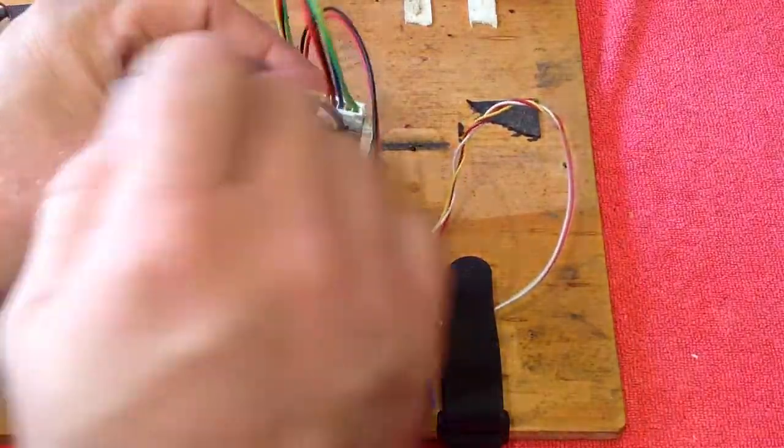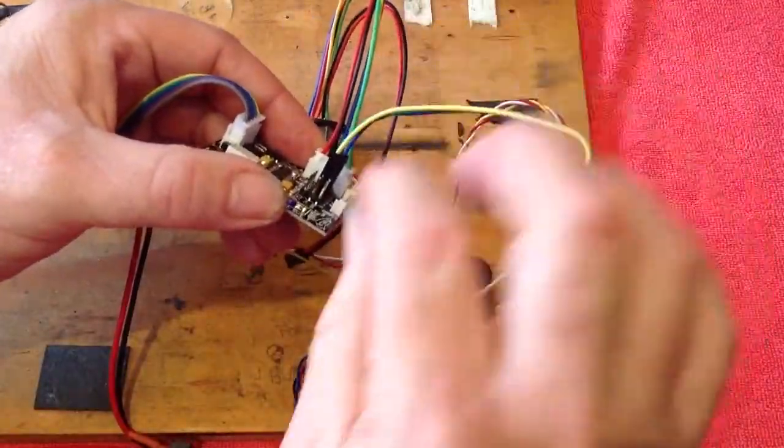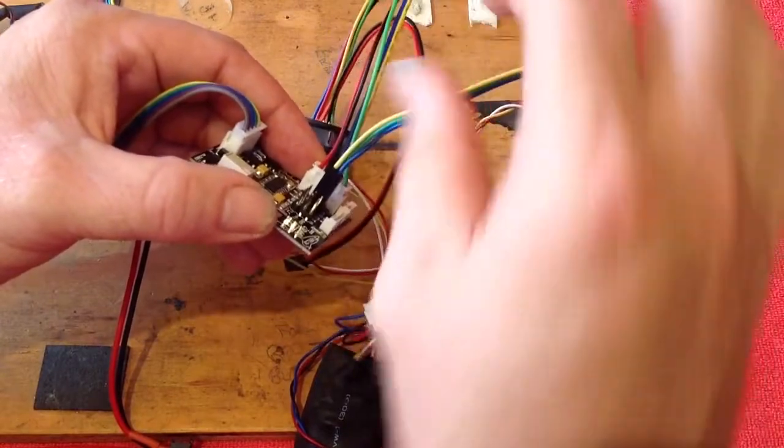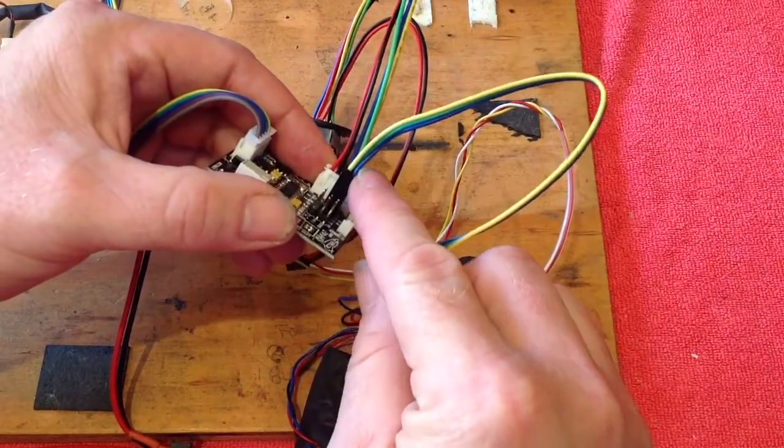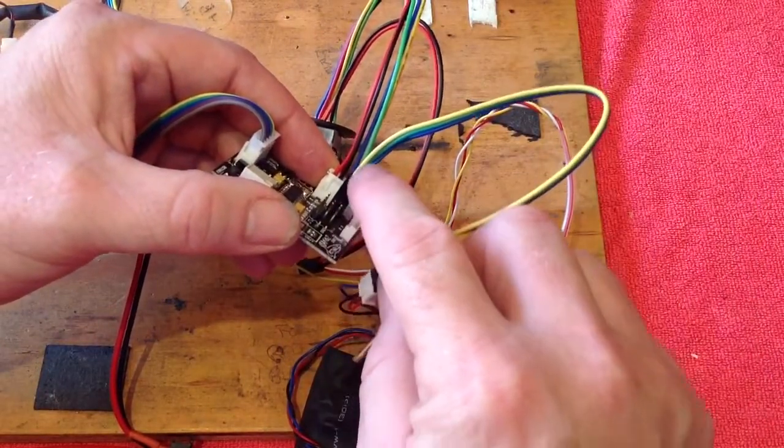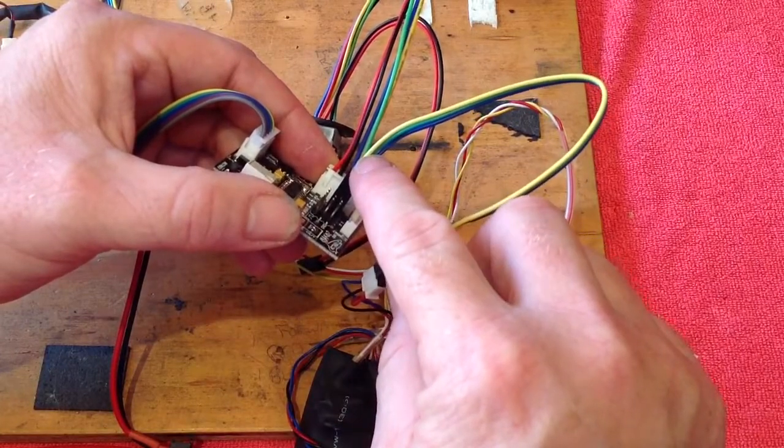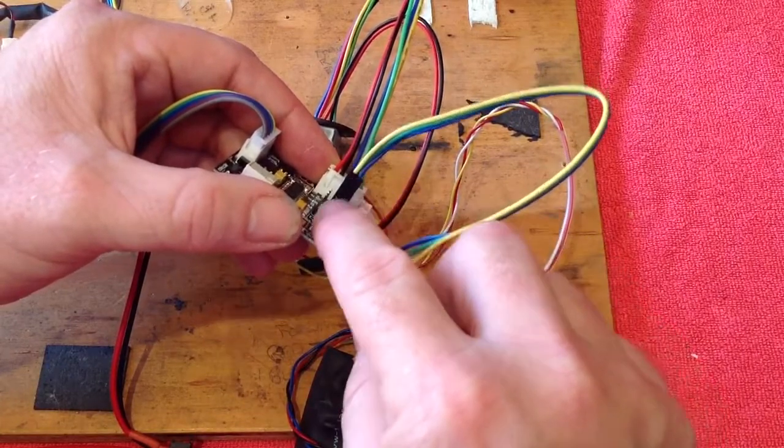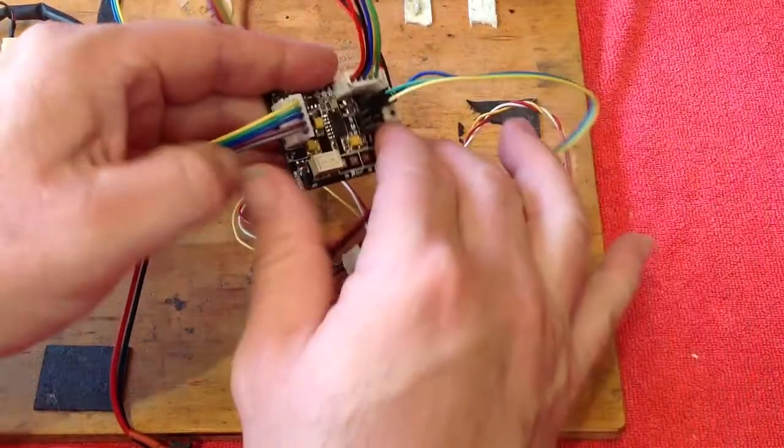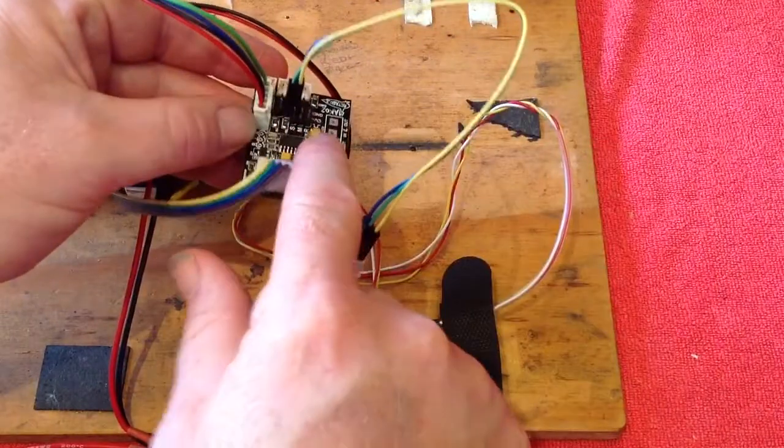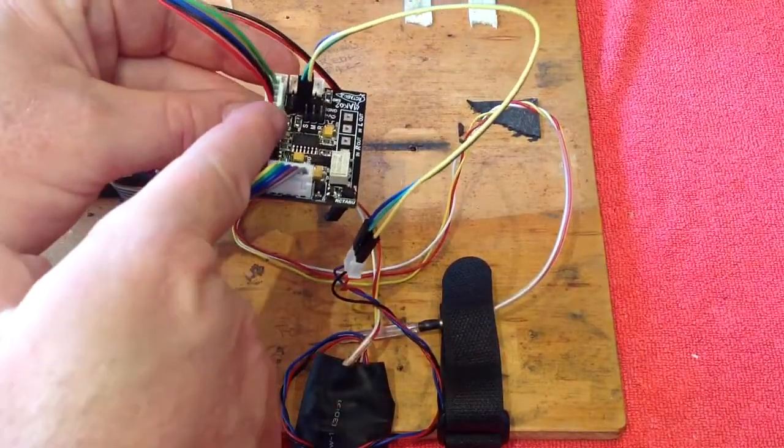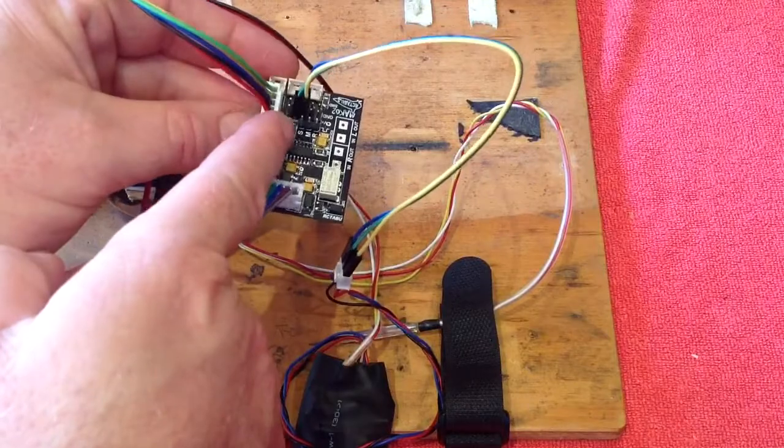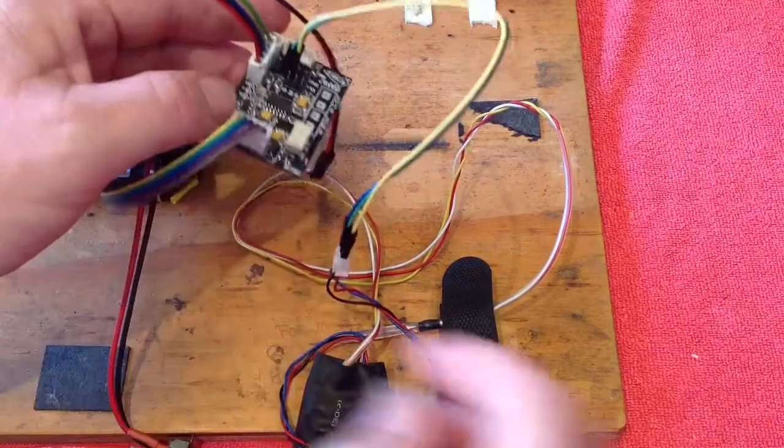It's a bit hard to see there, but maybe we can look at it here. Okay, so blue is ground, goes to the outer pin. Yellow is the positive voltage supply, which connects up to the middle pin. And the green is our signal trigger, which connects up to our LED Canon flash pin there.